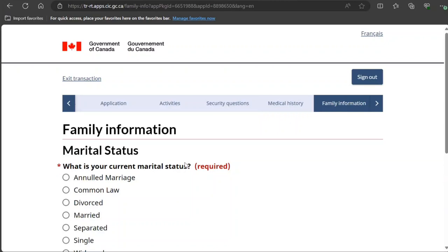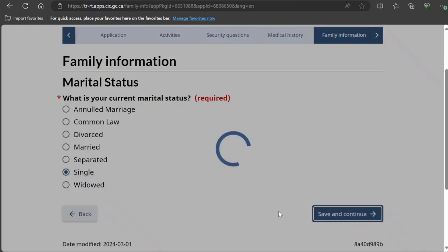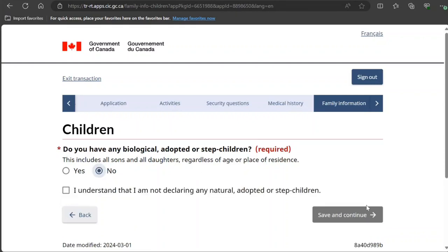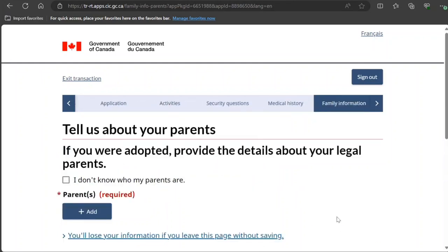What is your current marital status? I select 'Single.' Do you have any biological, adopted, or step-children? I select 'No,' but if you do, definitely provide that information.